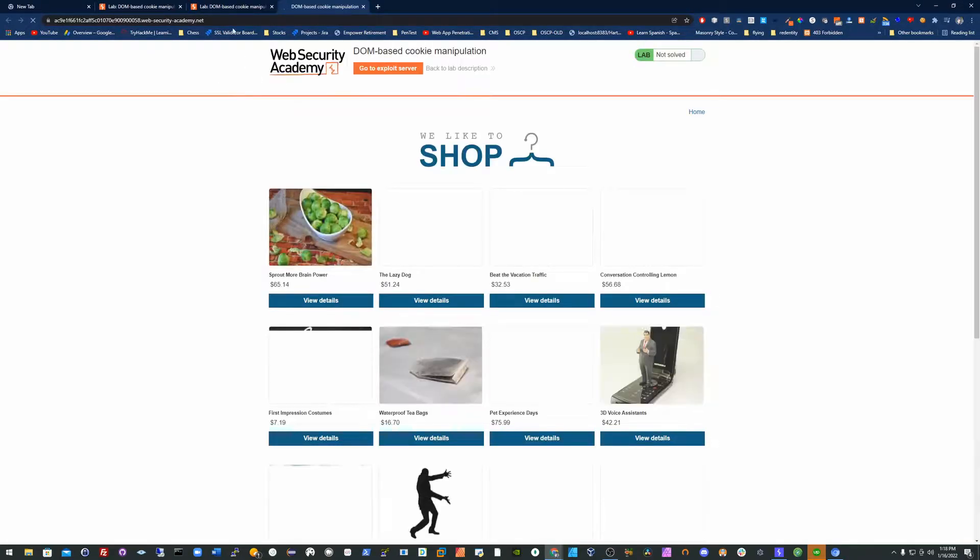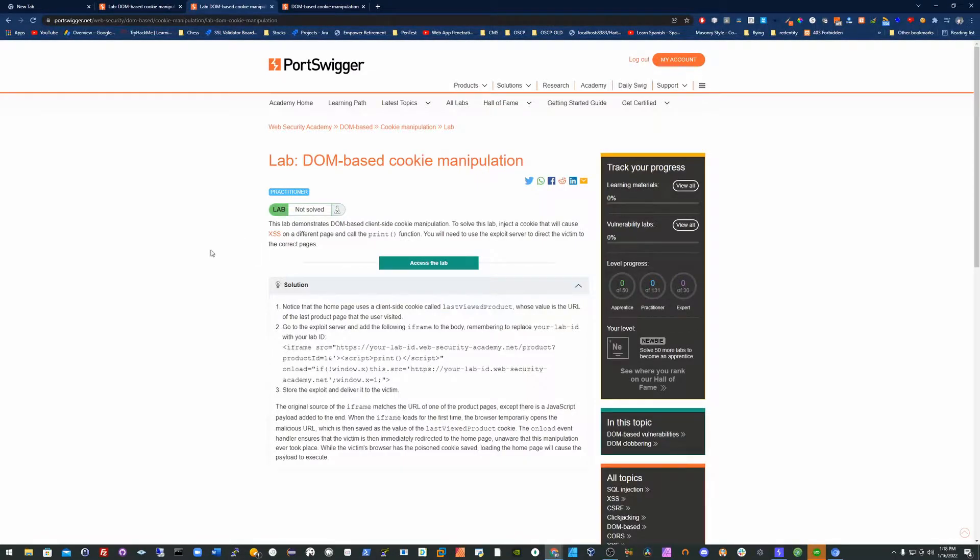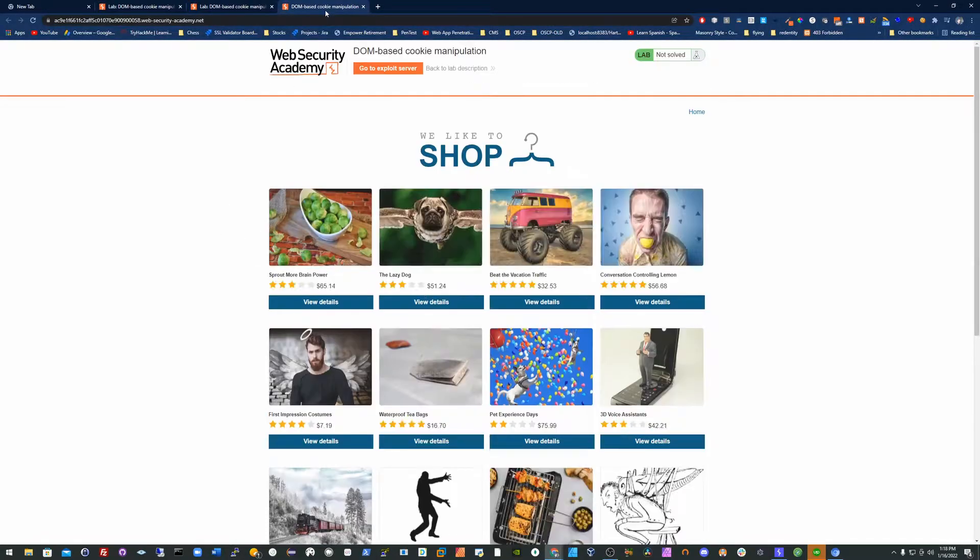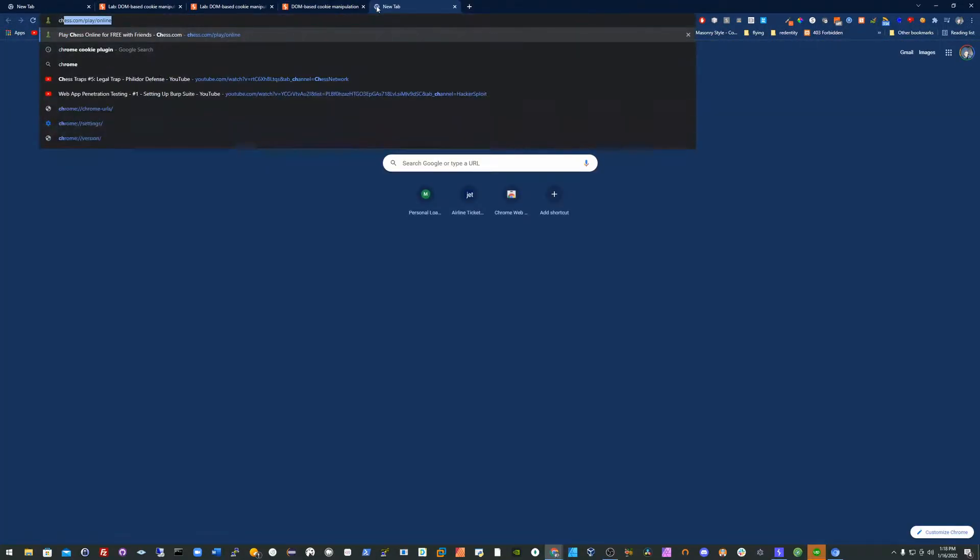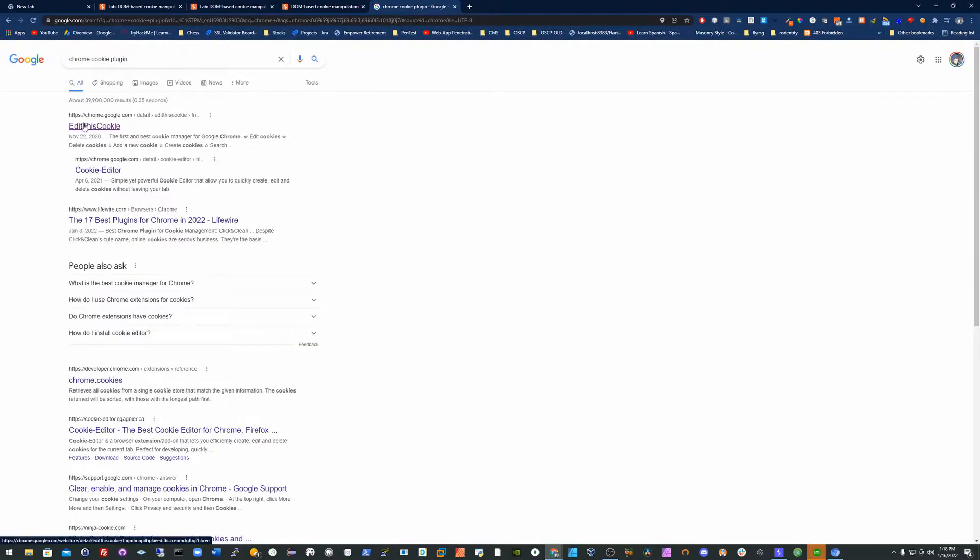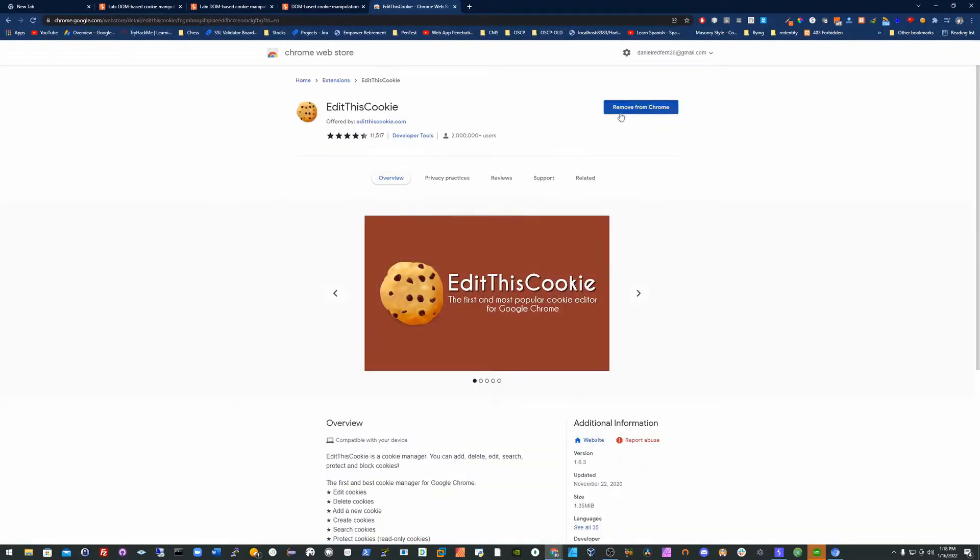It's taking its time. Very good. And so here there is a last viewed product as a cookie that will indicate the session.